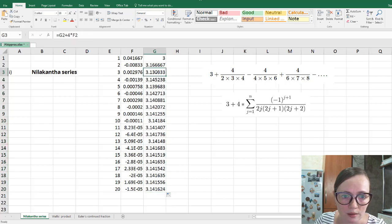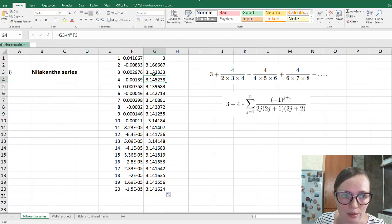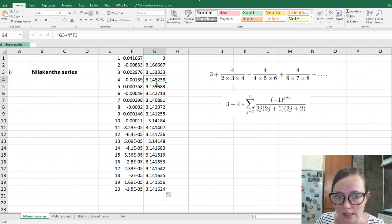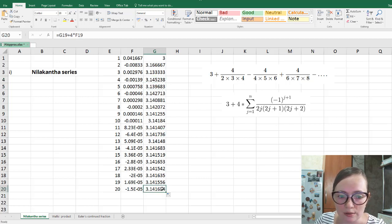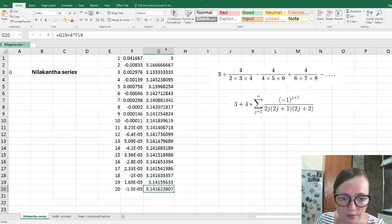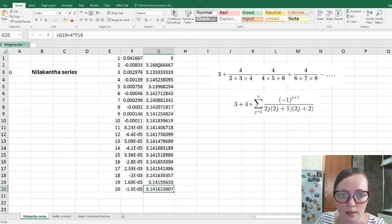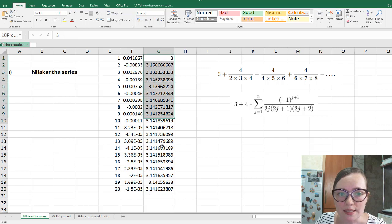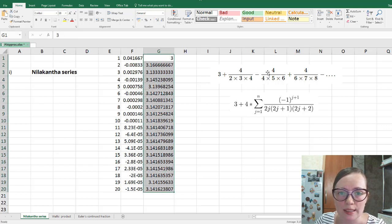So here we have, for example, G3, so this cell, plus 4 times F3, so this cell. And so on until 20th summand. So this is a sequence of this given series.